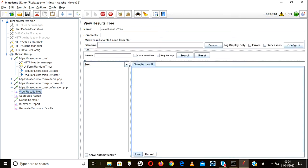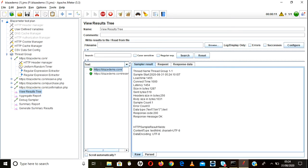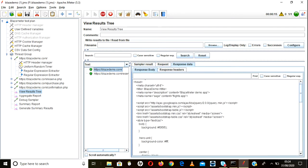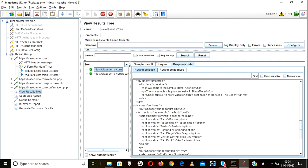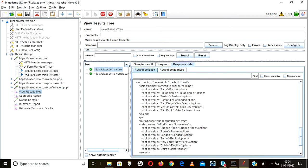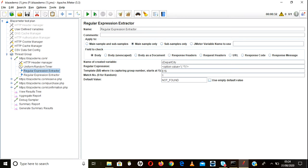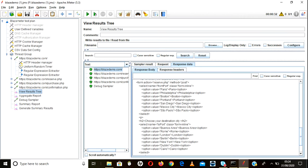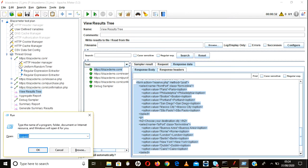Now we can see the request and responses in view results tree. This is the response of the first request. If you search for option value, you can find the departure city values and arrival city values — from port and to port. Let me copy this to a notepad so that we can get a better idea of what I'm explaining here.